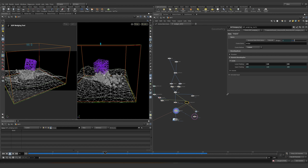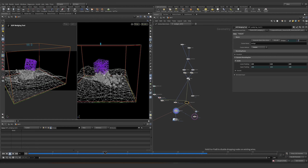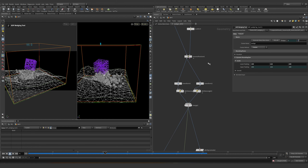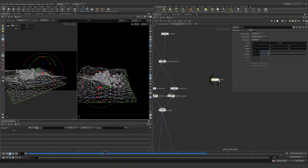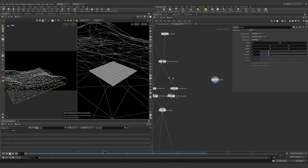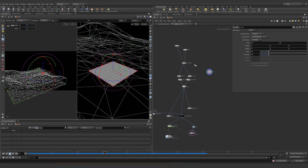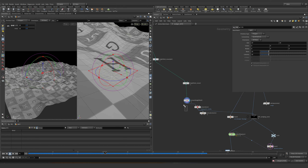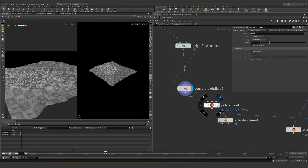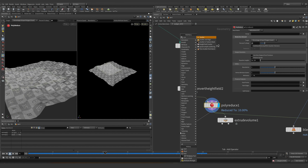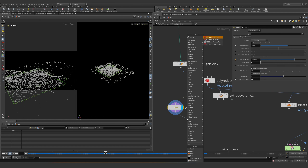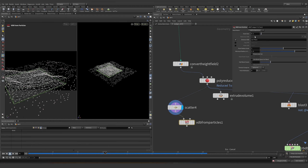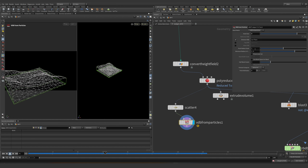I'm going to add one more scenario very similar to this one. Let's have a grid — let's just use this one instead, into the poly reduce, and just scatter. Yeah, this is okay. Let's do a VDB from particles, reduce to four, and increase the radius.